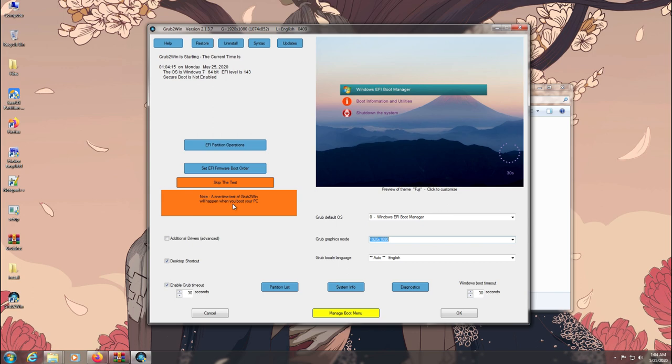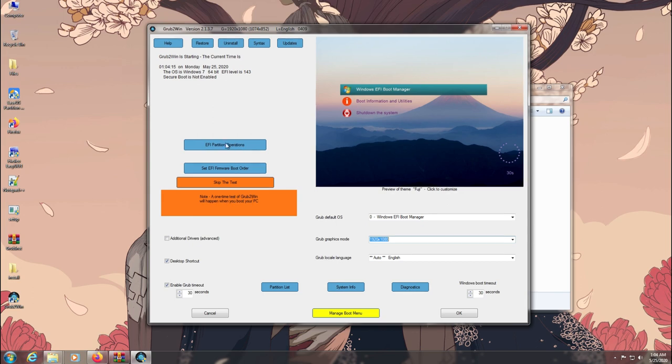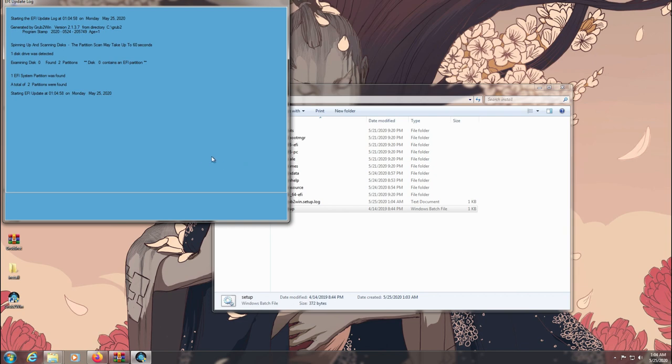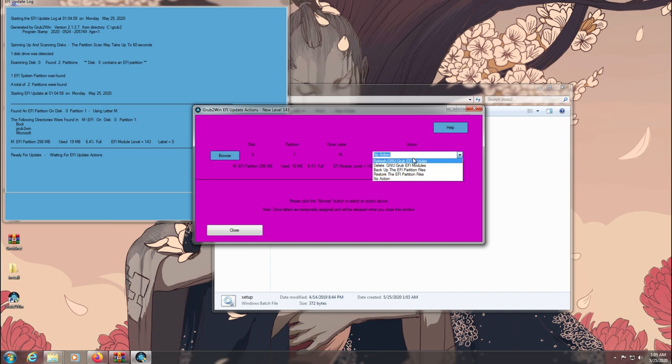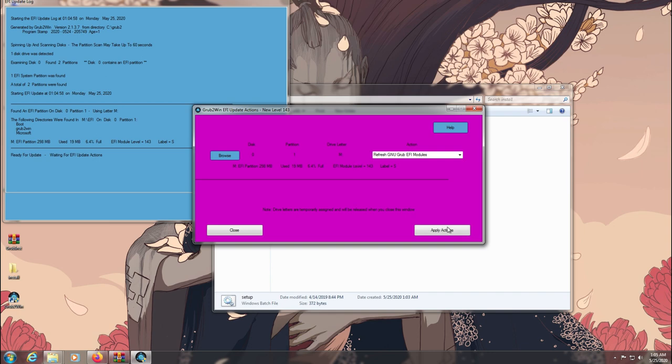To fix that just click on the button here and choose Refresh GNU Grub Modules. Make sure your system doesn't have any other EFI partition or disk because it might get confused while mounting the correct drive.